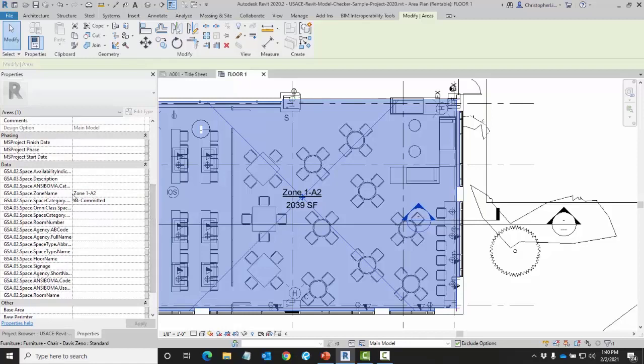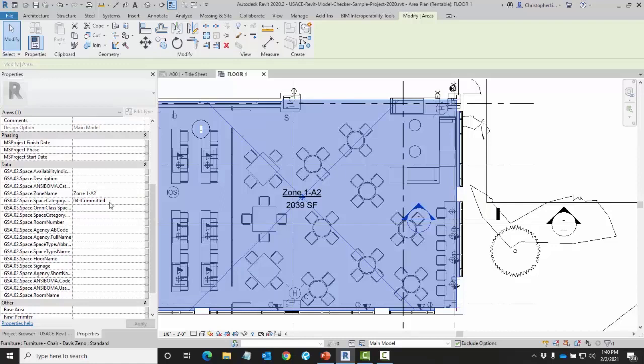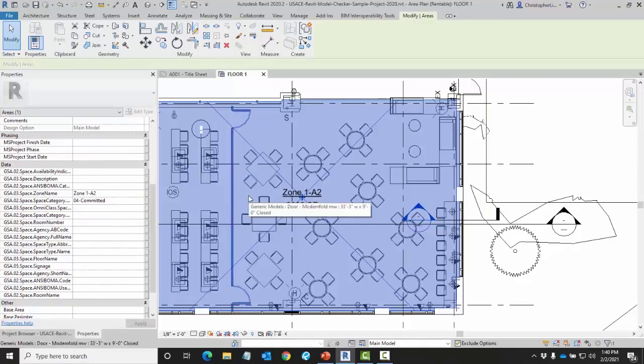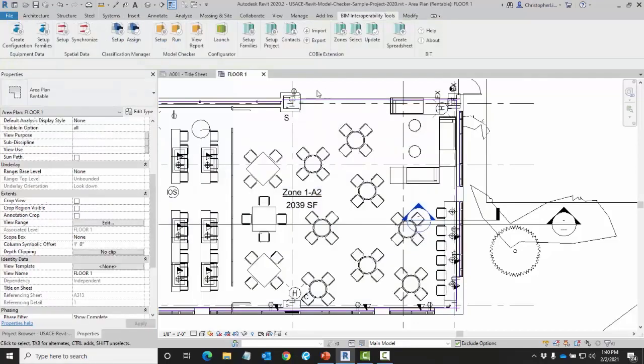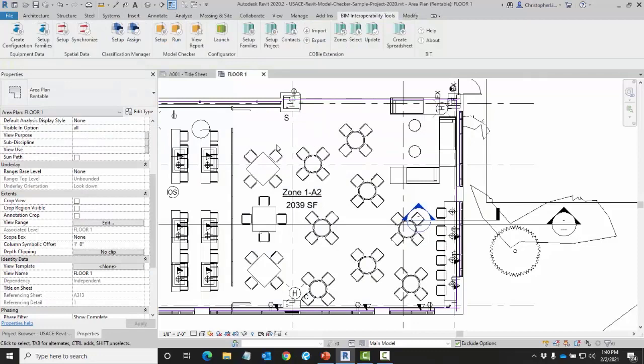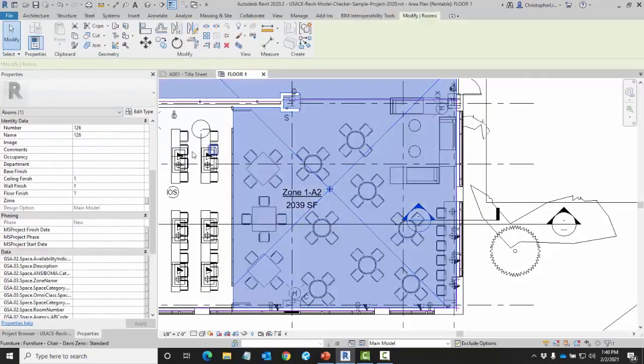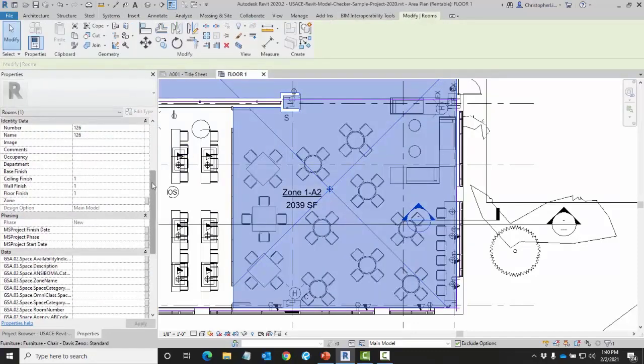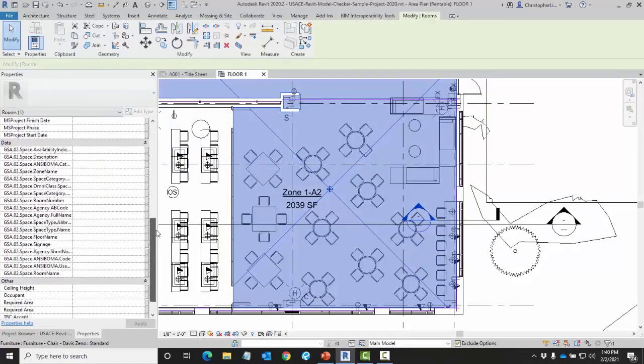Here I gave my zone a name and a space category. What I want to do is pull this information from this location to the room that's associated to this zone. Currently the room here does not have that information.